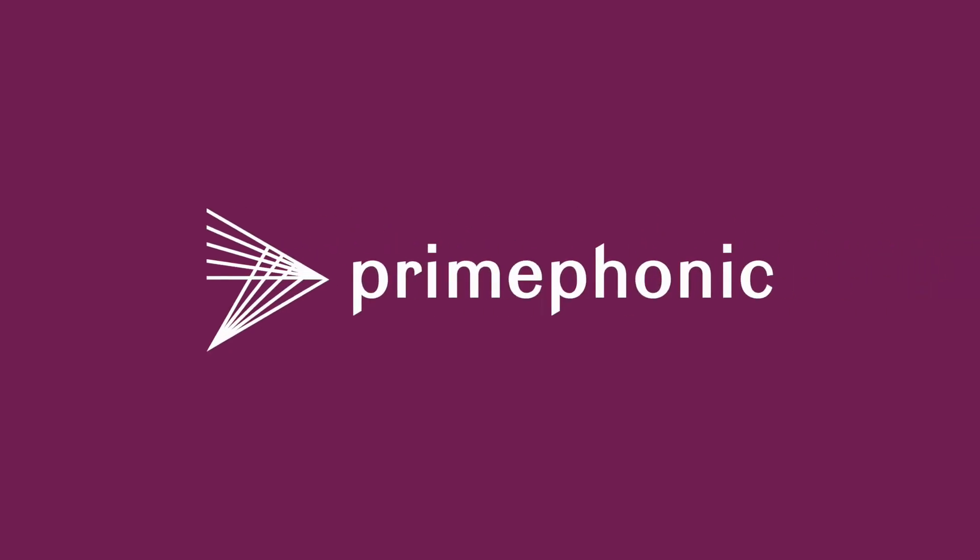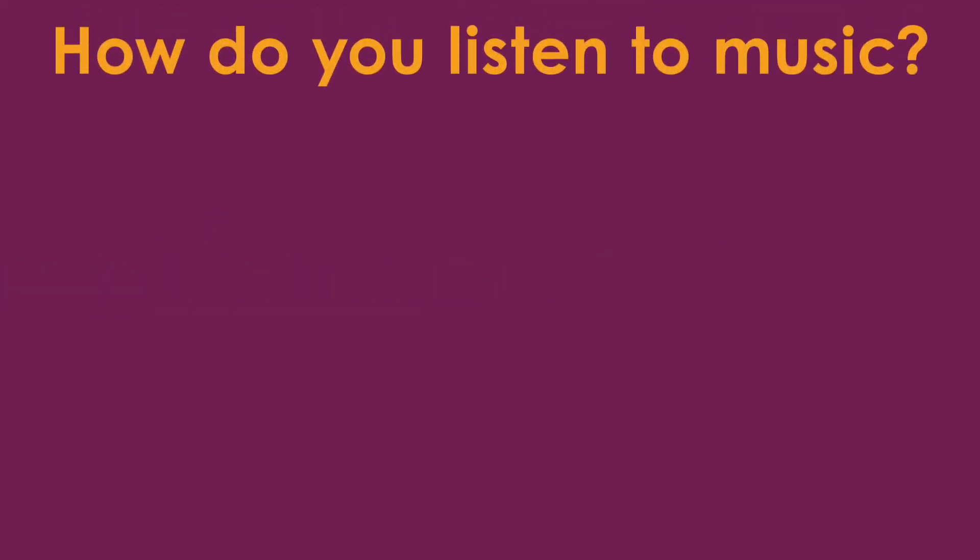Today's video is sponsored by PrimePhonic. More on that later in the video. Today, I want to talk about how I listen to music, specifically when I'm researching a piece for a video.